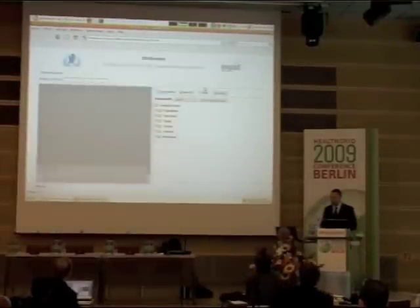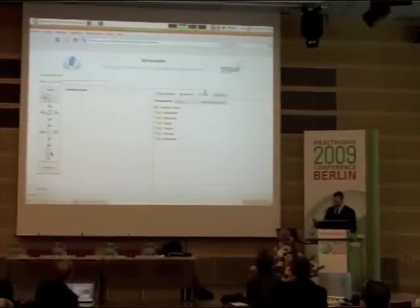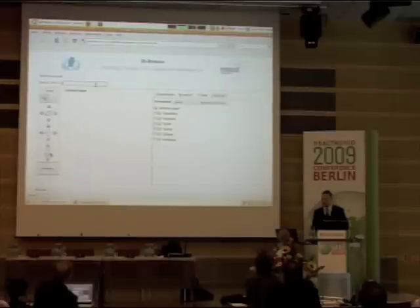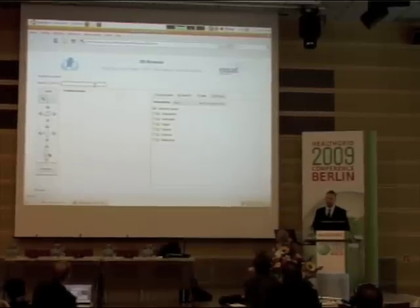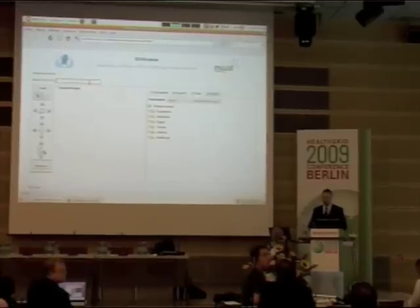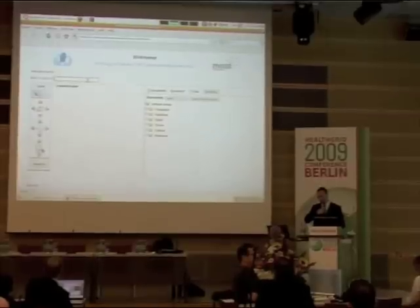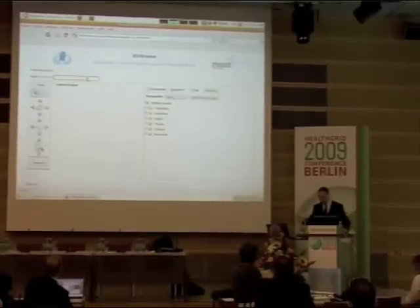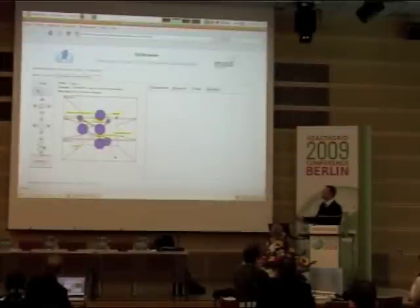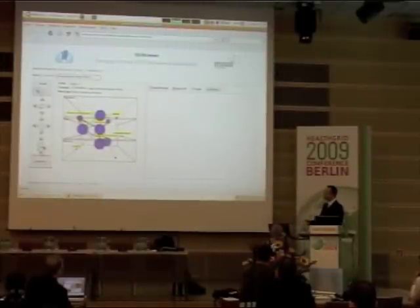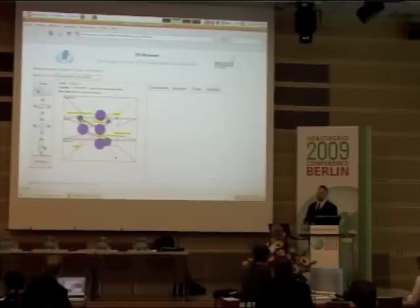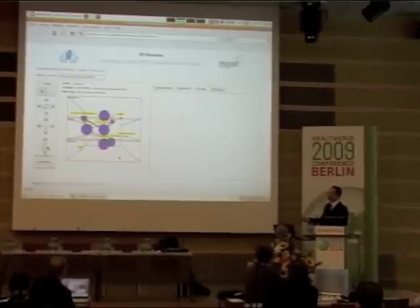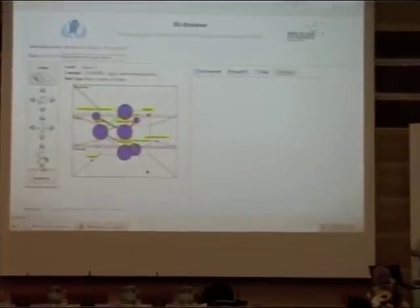So now let's say I'm a clinical researcher or a student and I want to understand better this major defect caused by the Tetralogy of Fallot which is the interventricular septal defect, this hole between the two ventricles. I can go to that application which is called 3D Knowledge Browser. On the left, after you've queried the system and specified the layers you are interested in,